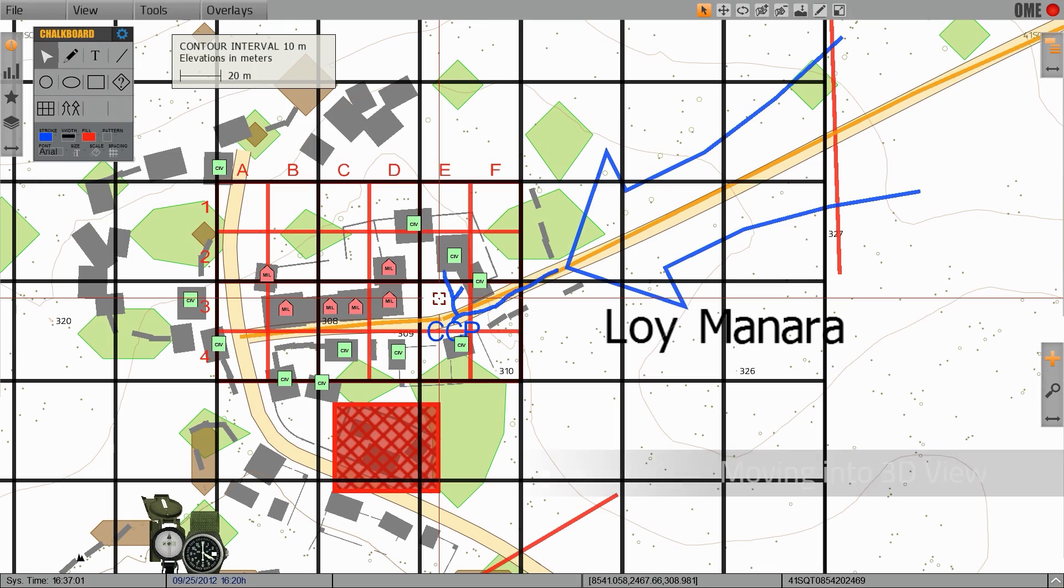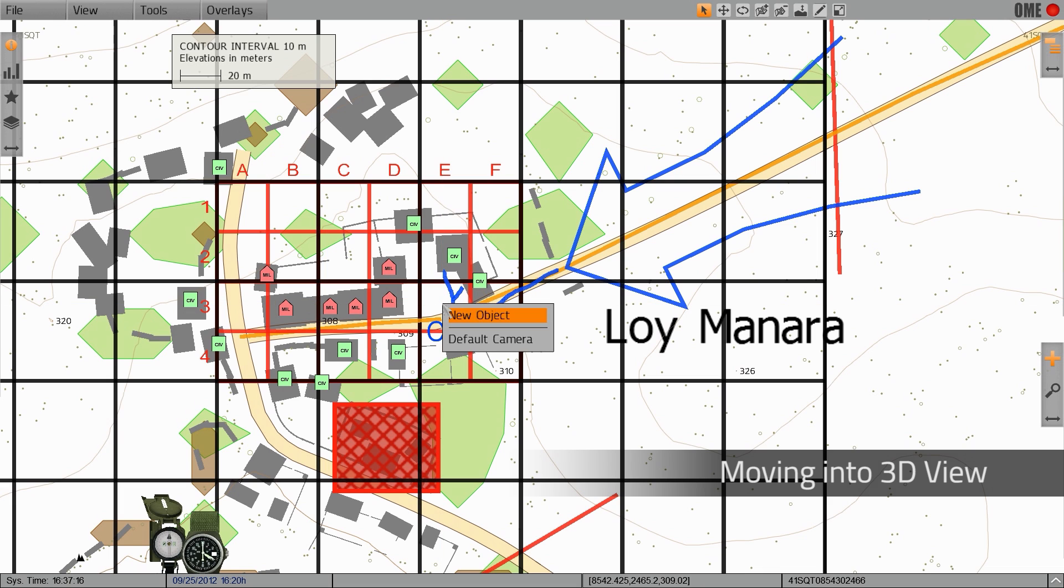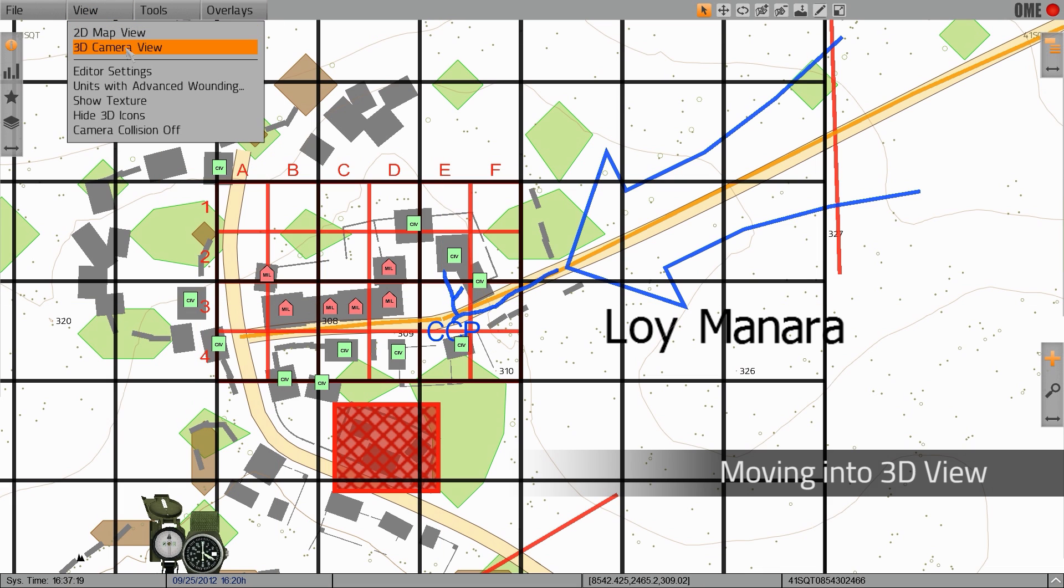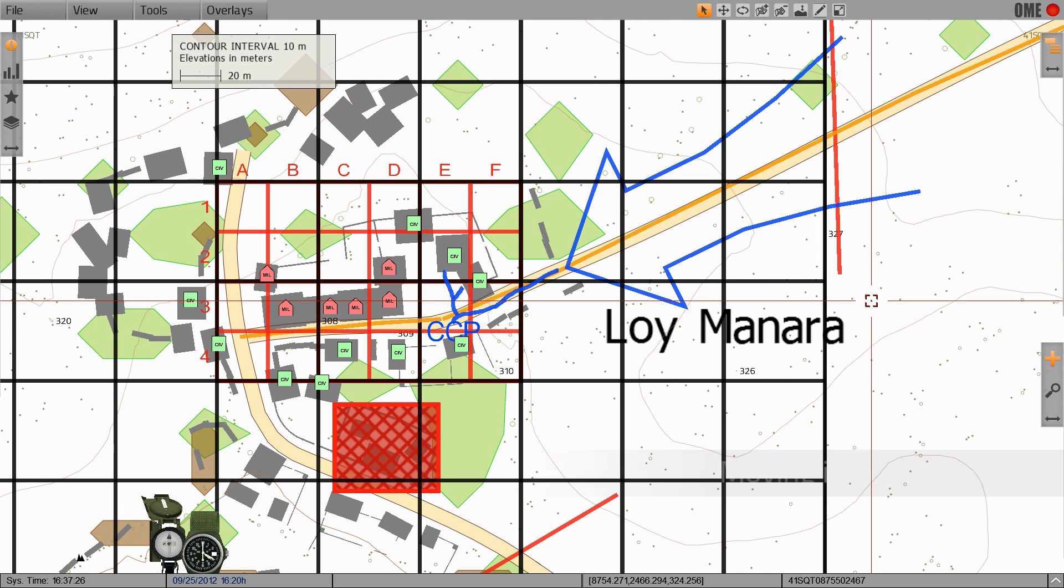The graphics that we've placed in 2D are also visible in 3D. You can right-click and select default camera. You can click view and select 3D camera view or you can press the M key to move into 3D.